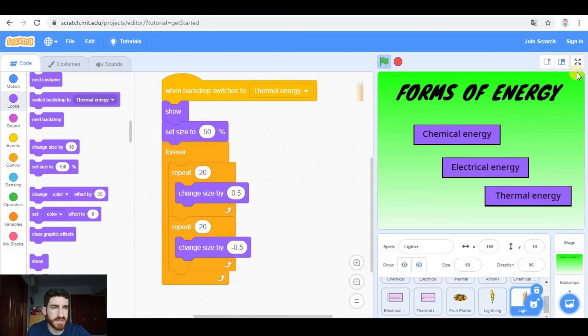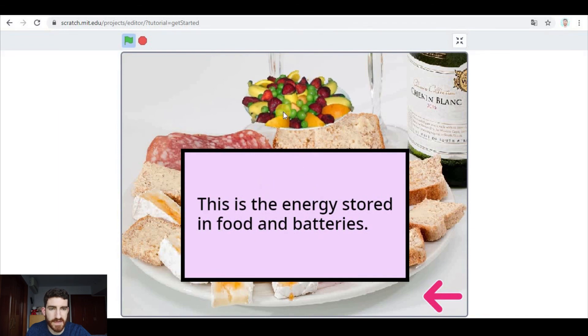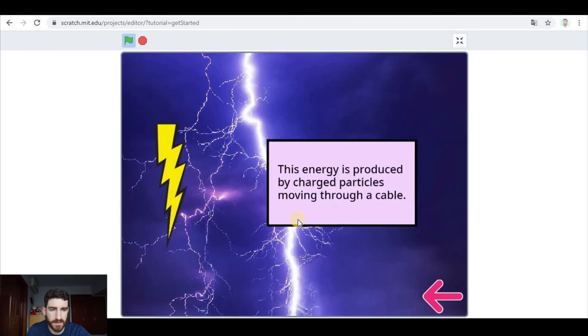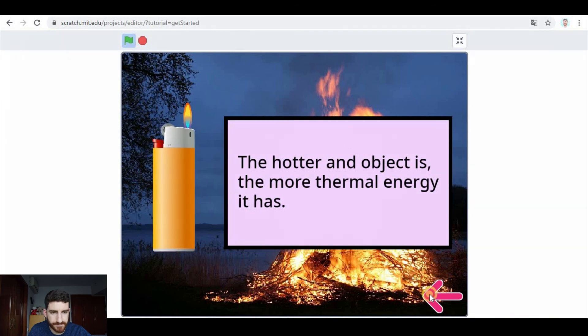Here we have our presentation — let's set full screen. Here we have the information, we go back, electrical energy with the information and the lightning bolt, thermal energy with the information and the lighter. As you see, it is a very cool and useful project to organize your information — any type of information, any type of content. It doesn't have to be natural science; it can be any subject. I hope you use your creativity to improve it and add other types of animations. If you feel like it, you can share your projects with me — I would be very happy to see them. That's all for today, I hope to see you in the next video. Bye bye!